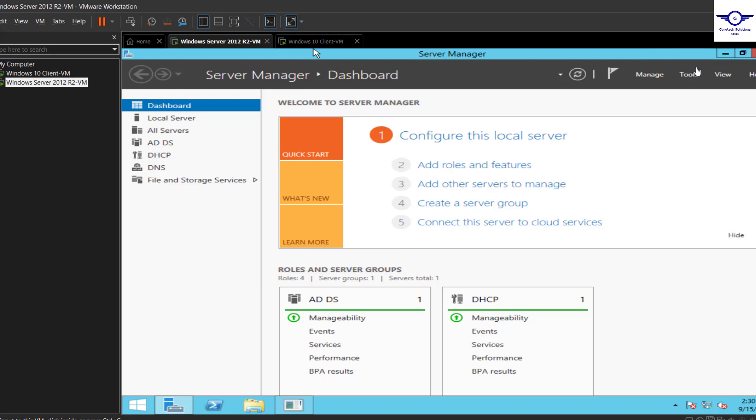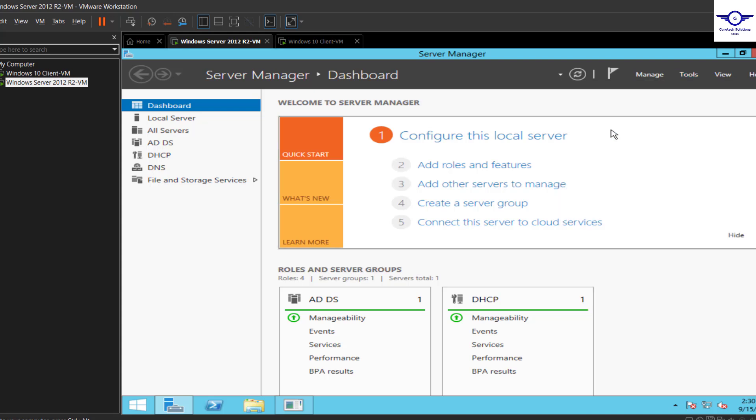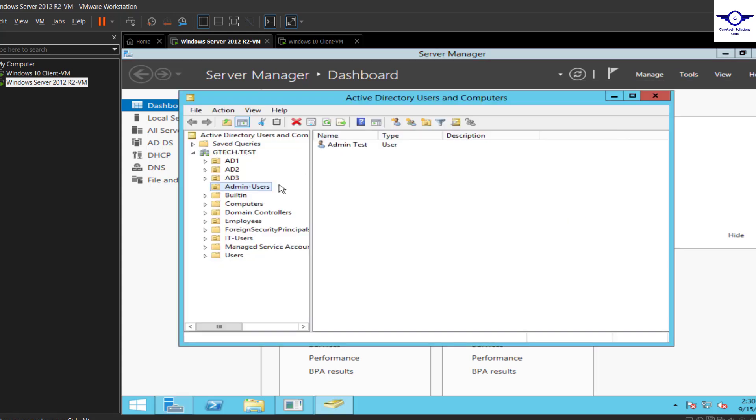First thing we need to identify the user and maybe the organizational unit they are based in. So to identify the user, just go to tools, then go to AD Users and Computers.